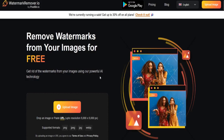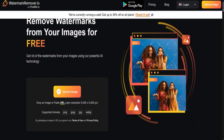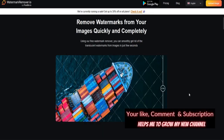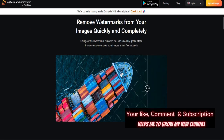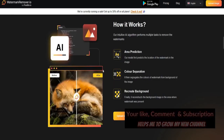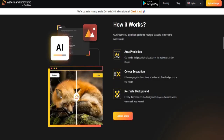Number five: Watermark Remover. Remove watermarks from your images for free. Just drop an image or paste a URL. You can smoothly get rid of translucent watermarks from images in just a few seconds. It works through area prediction, color separation, and recreating the background.